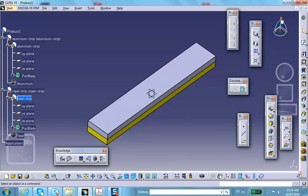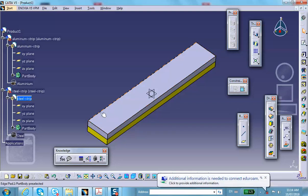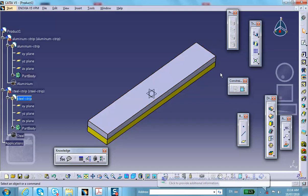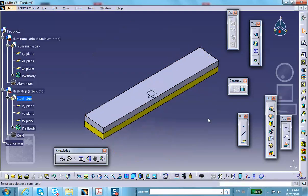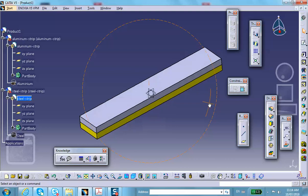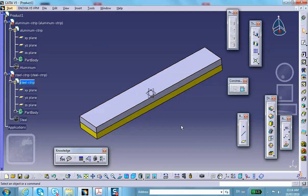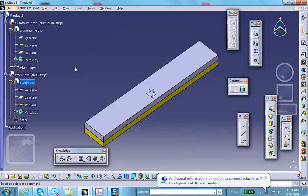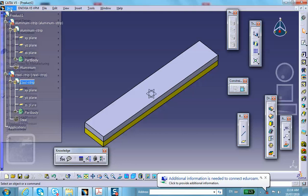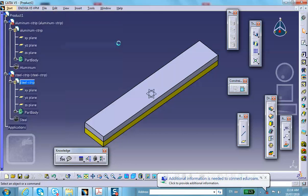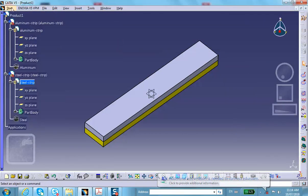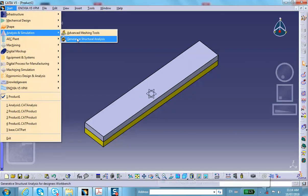Before going further, note that the XZ plane is a plane of symmetry. All you have to do is make a cut there — that will be demonstrated after the full problem is solved. On an exam, you will be asked to use symmetry. Let's now go to Generative Structure Analysis.